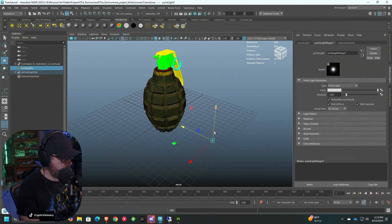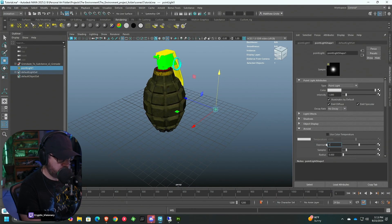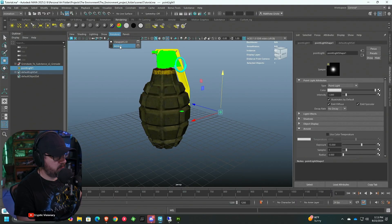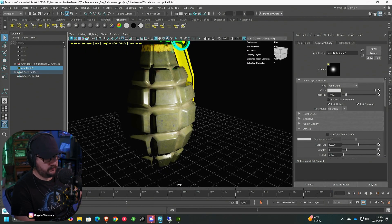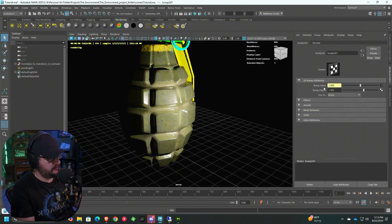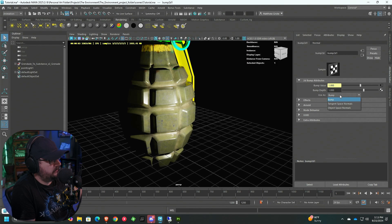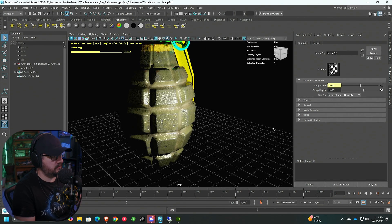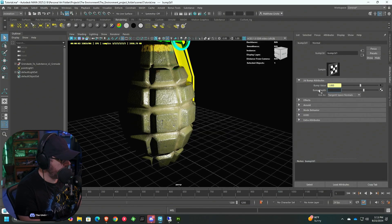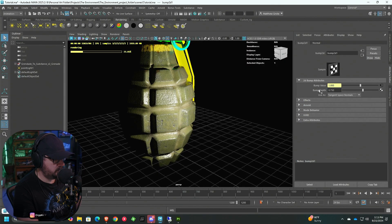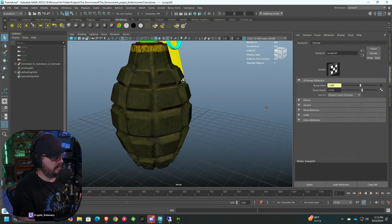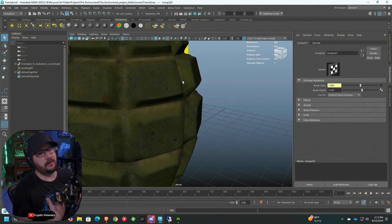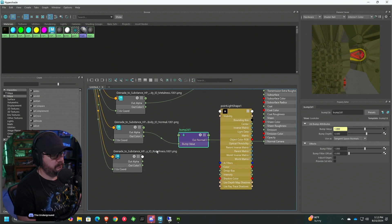Pop a light in and render with Arnold. Drop the exposure to about 10 so we can see what we're working with. Click on the bump value — going back to 1, you notice we're not seeing it until we set it to Tangent Space Normals. Now it looks good, but it's still a little too much, so we'll bring the bump value down to about 0.5. It's easier to preview the result in Render View rather than the viewport.